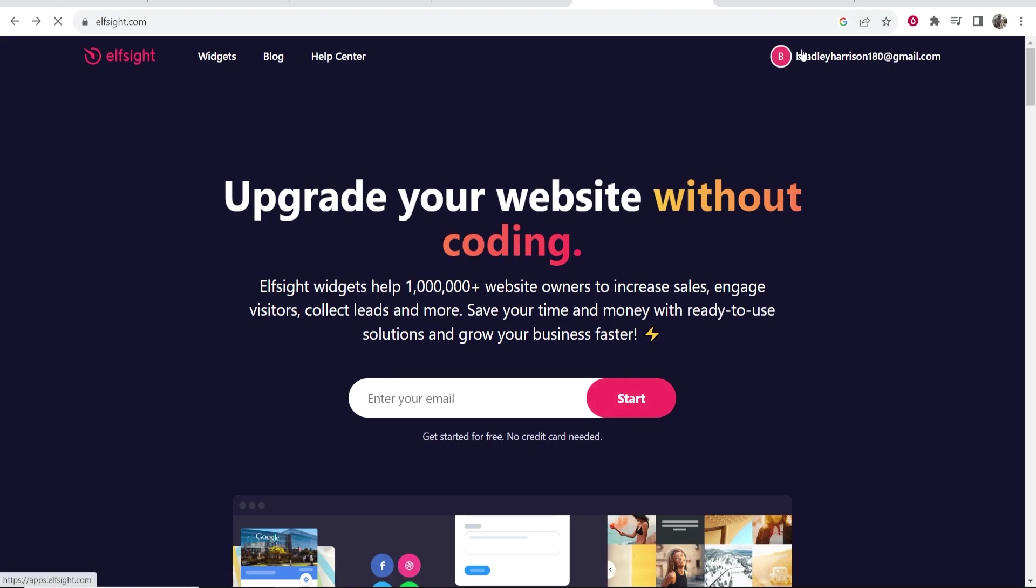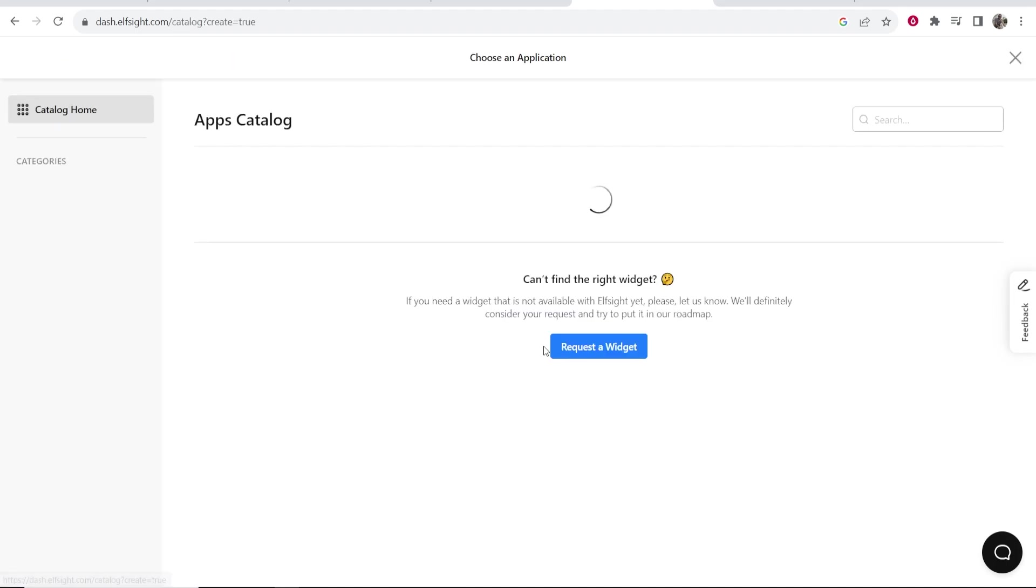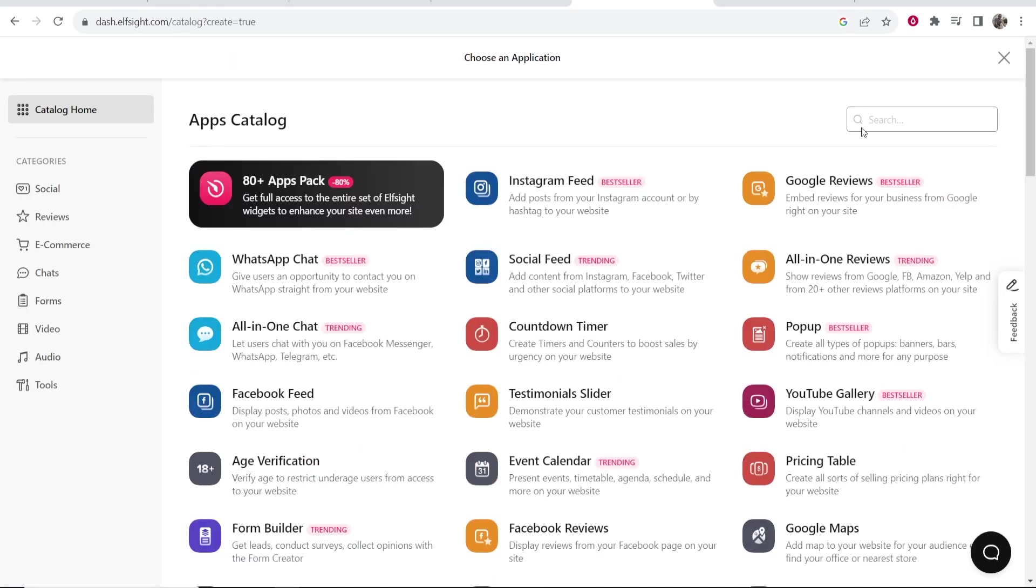Once you've signed up you'll be in the dashboard. Here is the dashboard and you need to click on create widget and then it will prompt you to search for a widget.